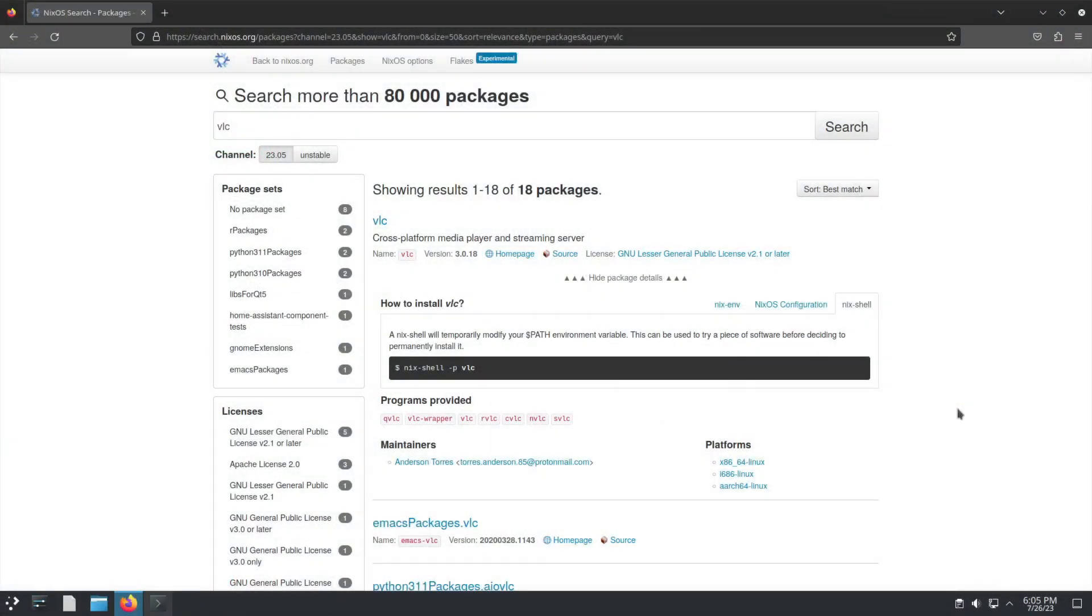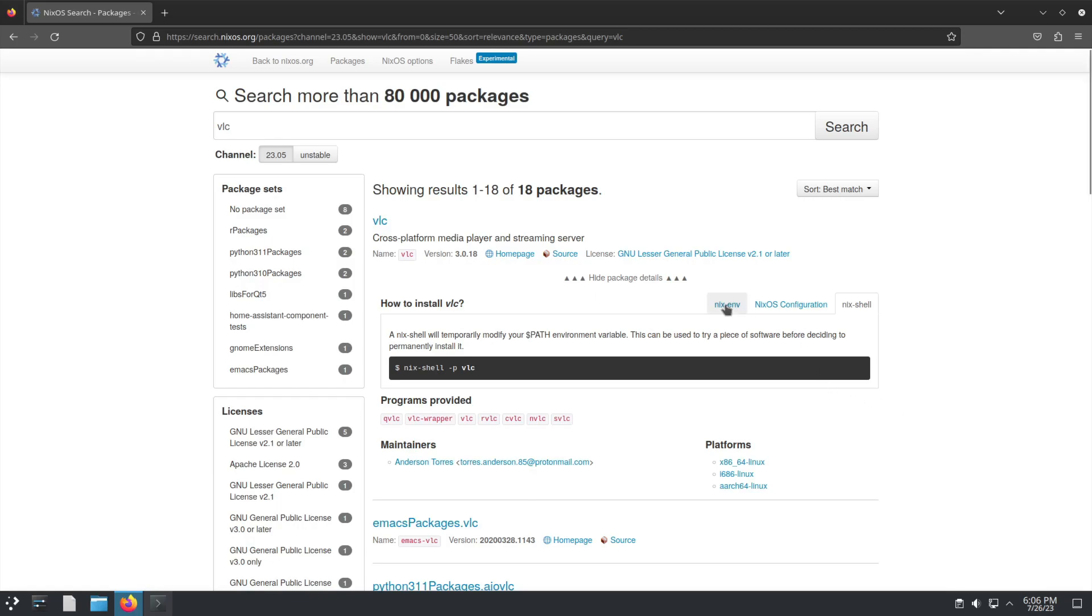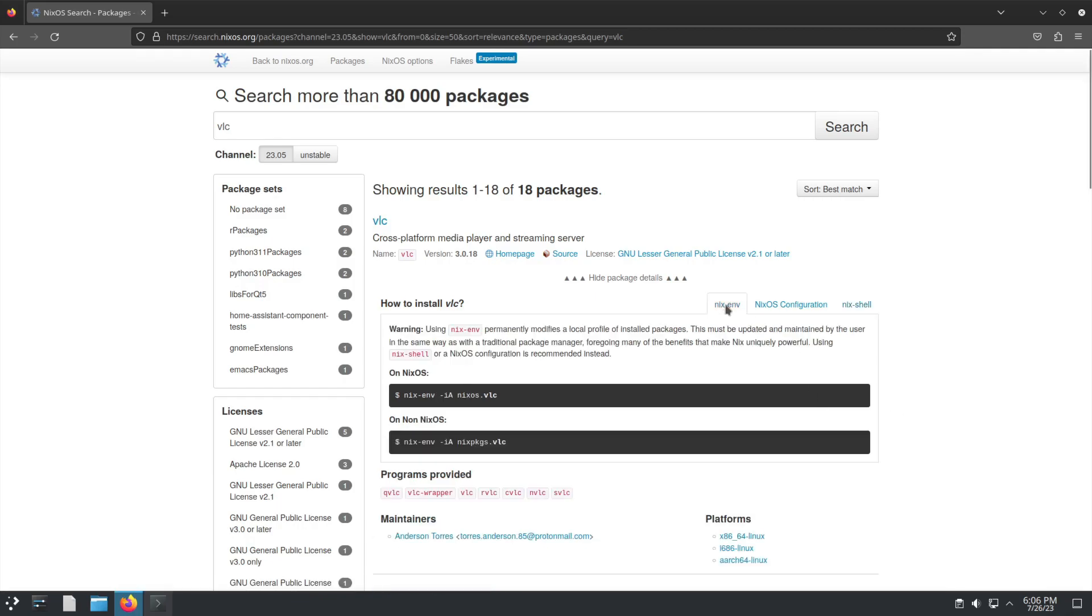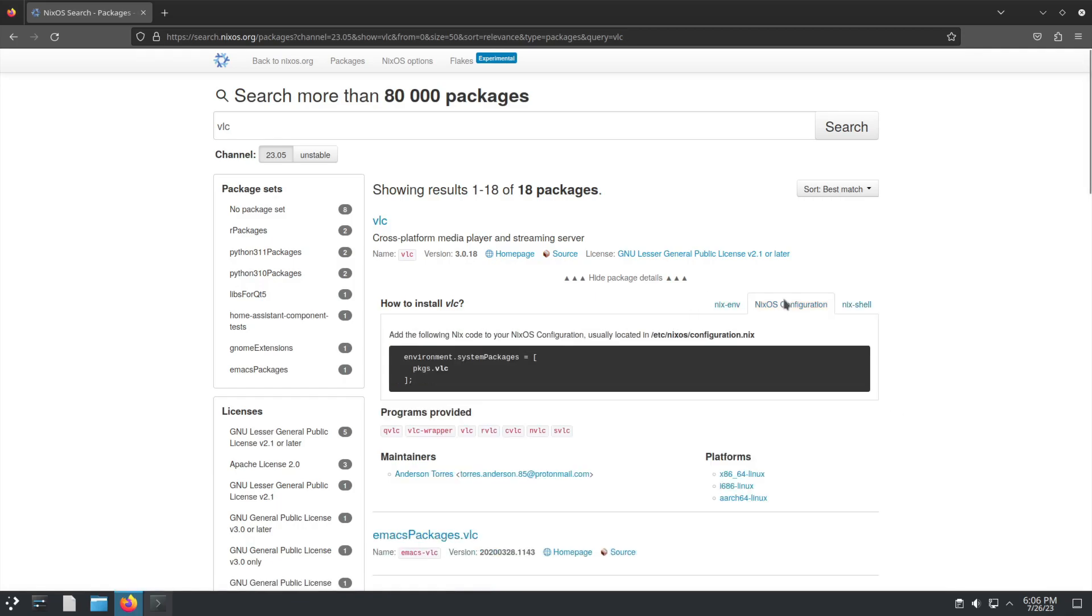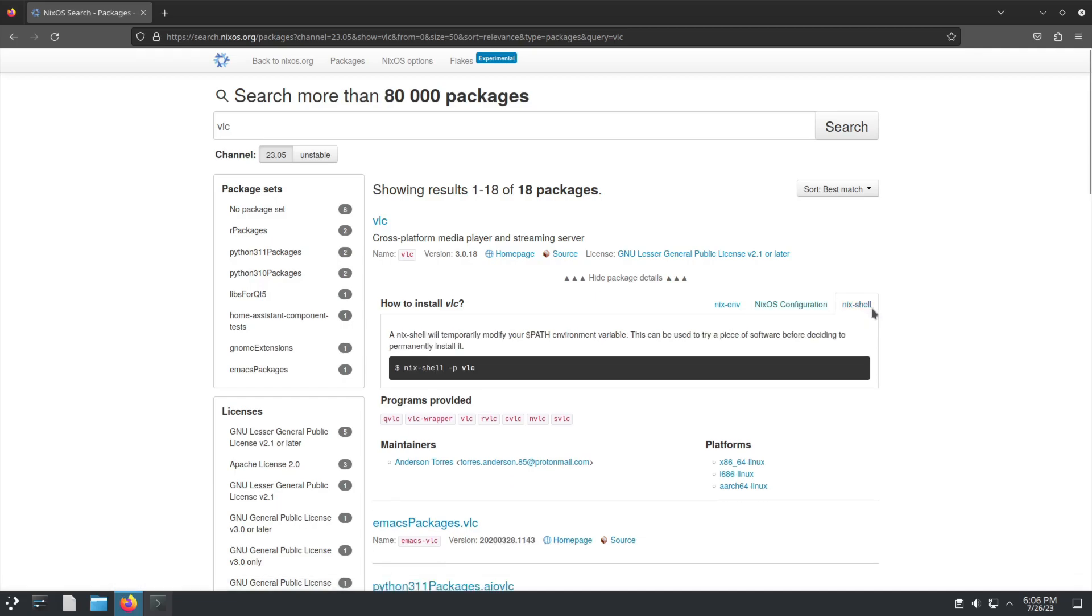Welcome back to another quick segment about NixOS. I've spoken a couple of times about the three different ways of installing software in NixOS. If you read online, there's quite a lot of confusion, understandably, on what is the difference between Nix environment, NixOS configuration, and Nix shell.